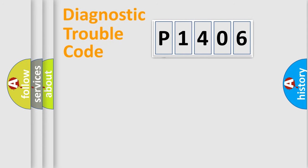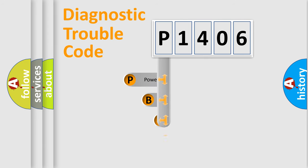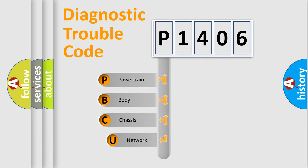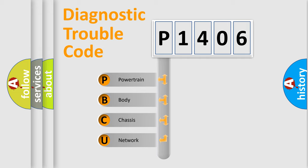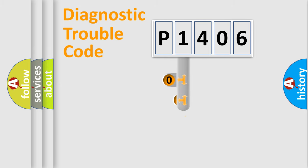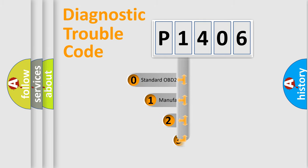First, let's look at the history of diagnostic fault code composition according to the OBD2 protocol. We divide the electric system of automobile into four basic units: powertrain, body, chassis, network. This distribution is defined in the first character code.